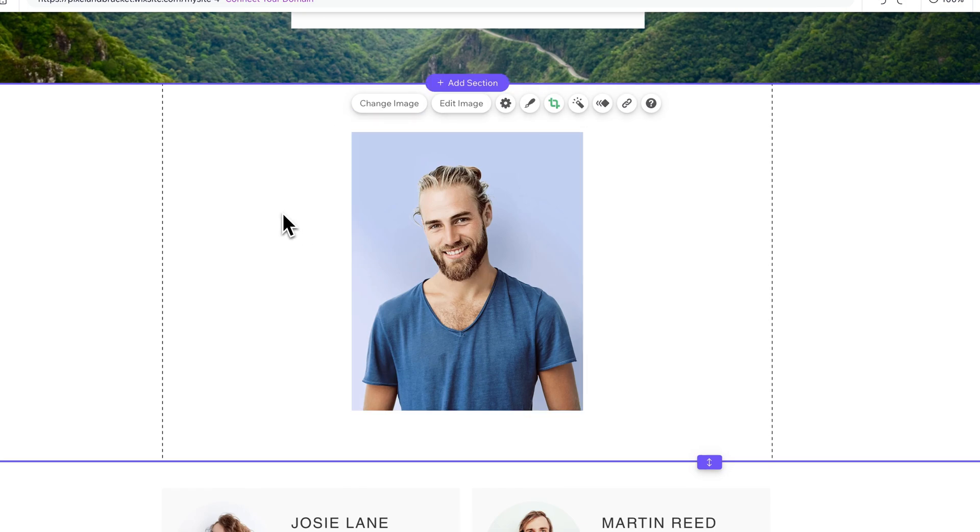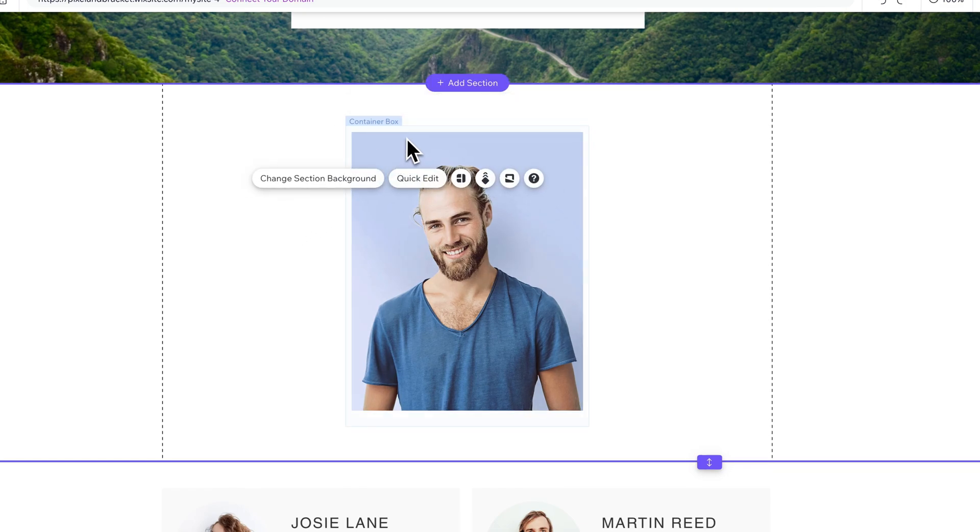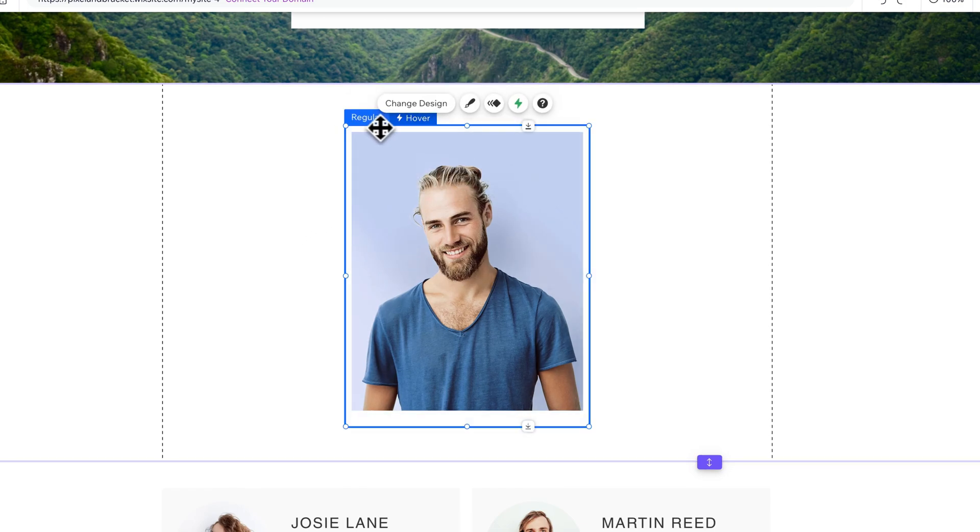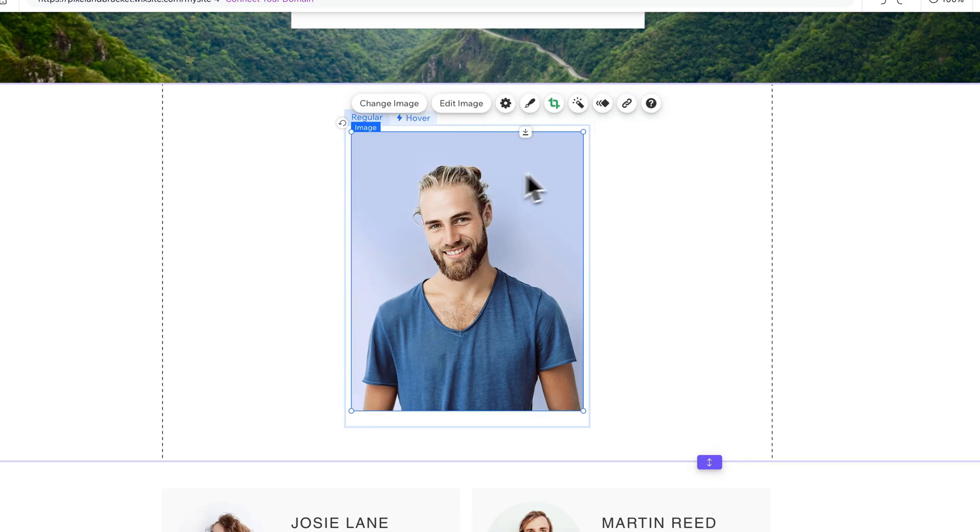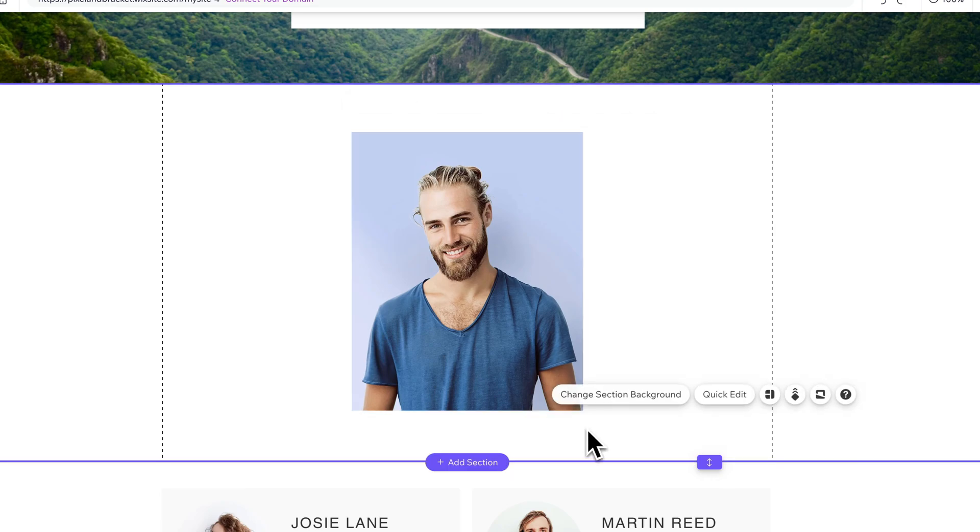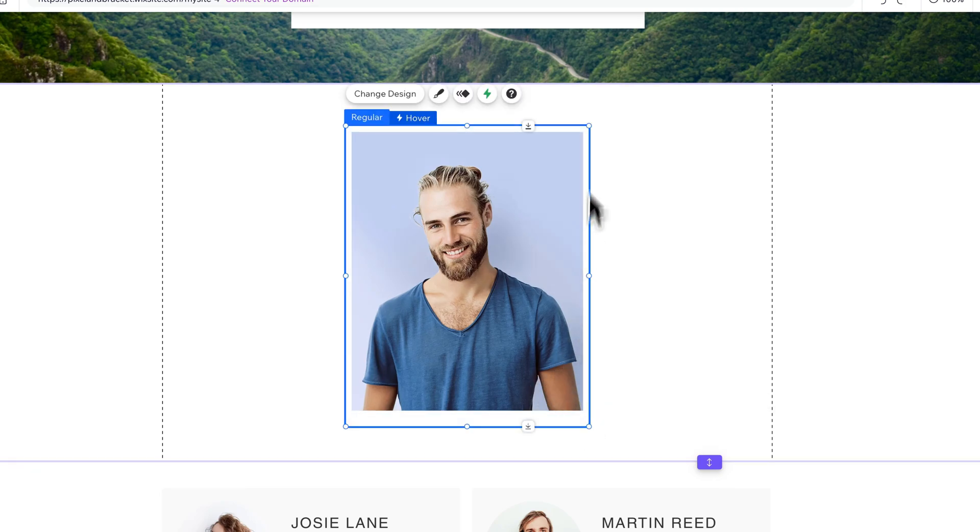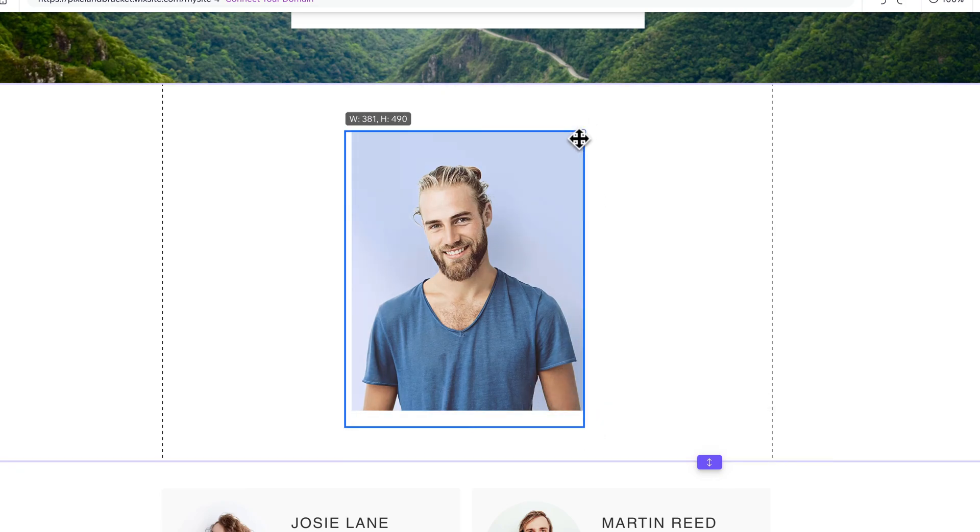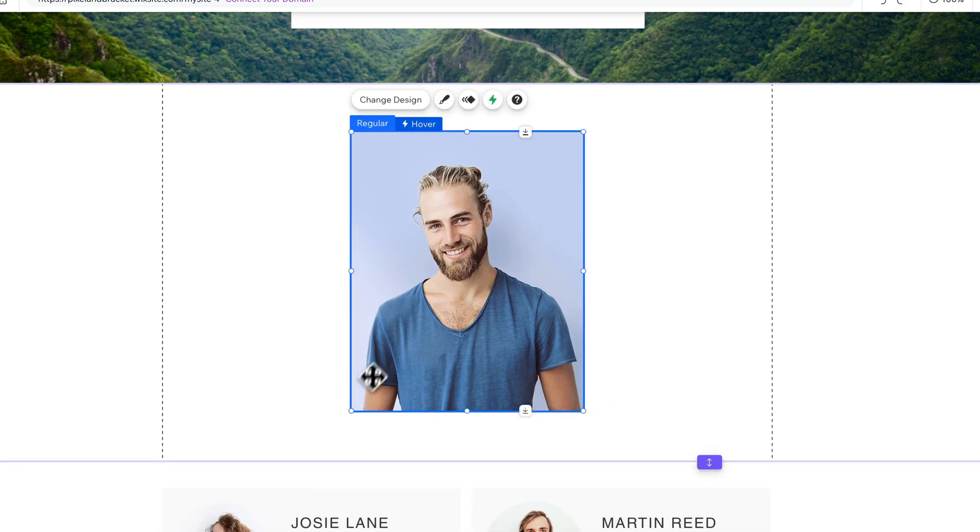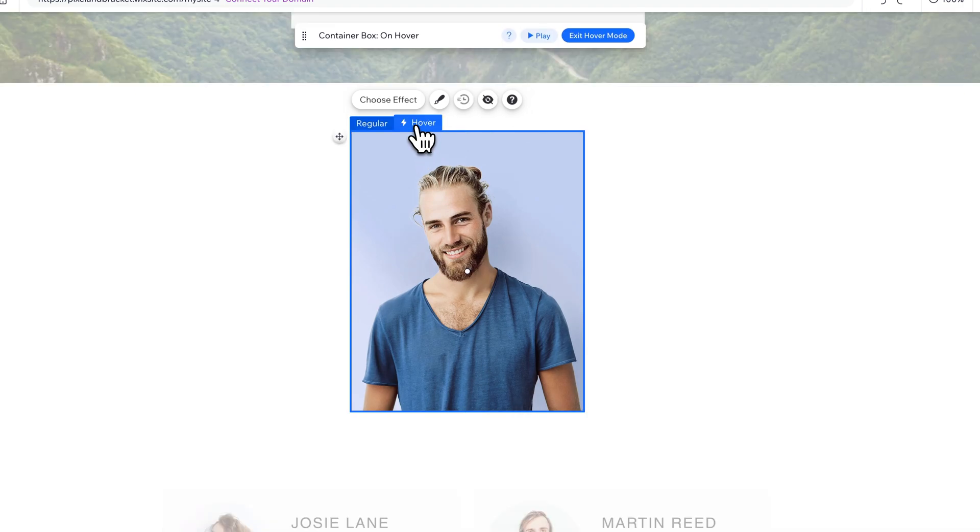Once you've done that, we can actually click back out of here, go to the container box. You can move this around however you want. You can adjust the container box to fit the image better, anything like that. And then you'll go to hover mode.